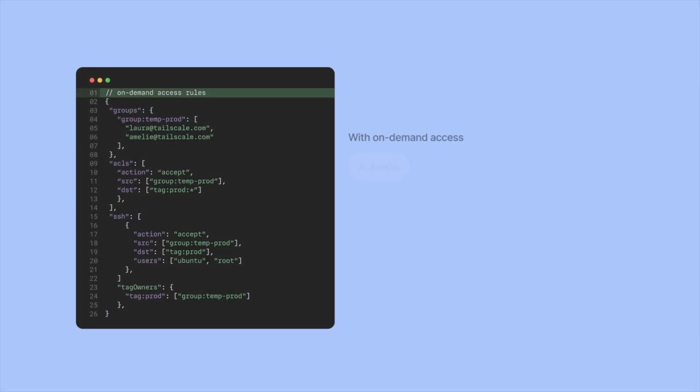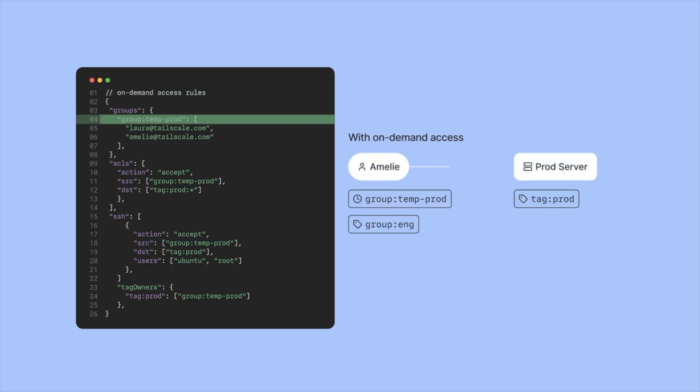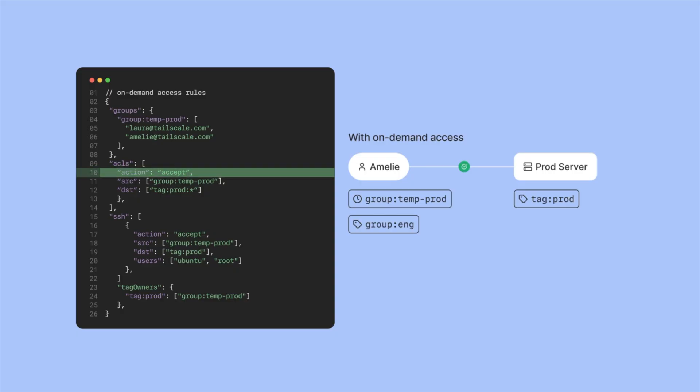At its core, JIT Access temporarily modifies your TailNet's Access Control Lists, or ACLs. These policies define who can access what and are evaluated in real time when connections are attempted. JIT evaluates multiple attributes when determining if a connection should be permitted.